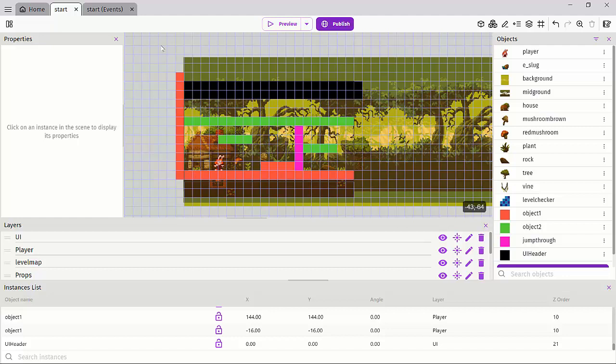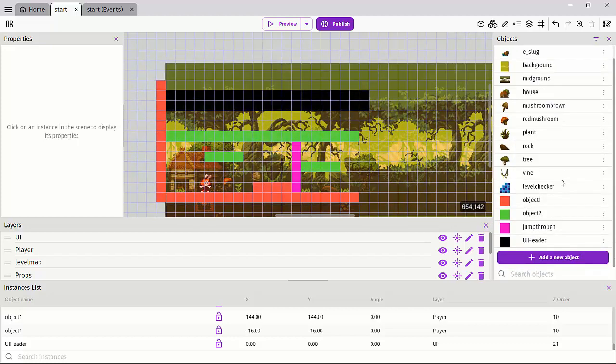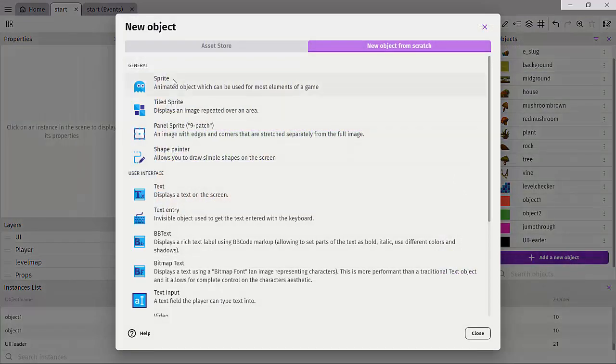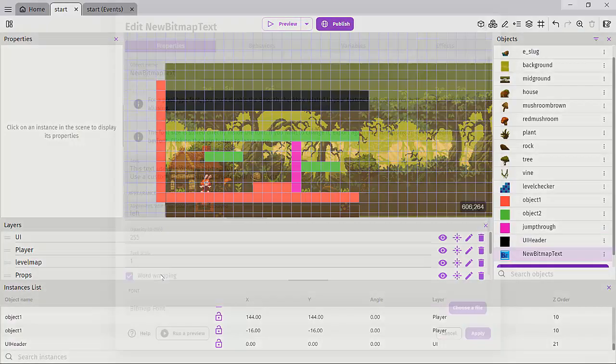So next thing we're going to add is some text object and the best way to use text. I'll just show you two kinds of texts and let's go ahead and set this one. So we have the text, this displays text on the screen, but a bitmap text gives you an extra punch because you can easily use custom made fonts you find from sites like the font. So let's go ahead and create a bitmap text.